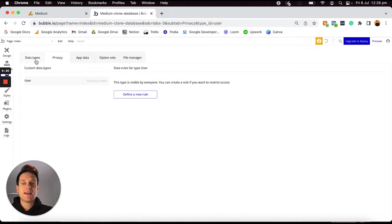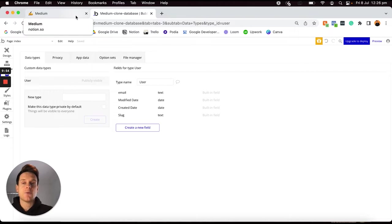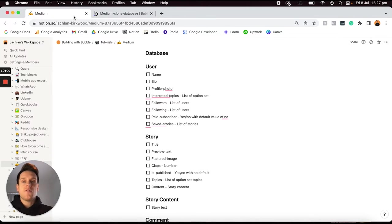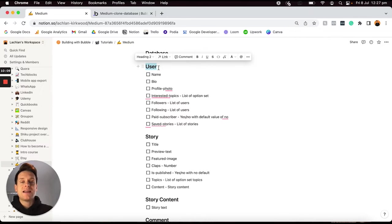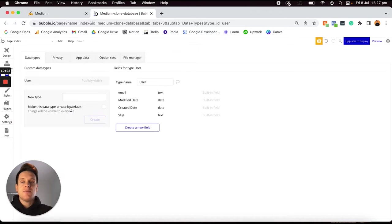From here, I want to jump back into my data types because now I'd like to add in all of the data types I have listed within my Notion checklist. I'd recommend adding in all of your data types before you start building out your data fields, as some of your data fields actually link to separate data types. So after our user data type, there is a story data type, because users will be able to publish stories within our Medium application.